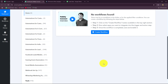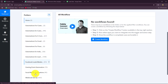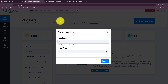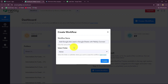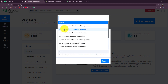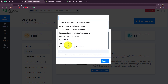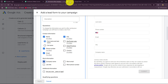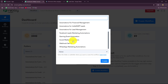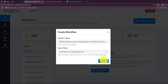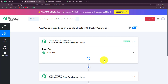On the dashboard we can find all the workflows we have created, and we can also create separate folders to save them. To create a new workflow let's click on the Create Workflow option. A dialog box appears asking us to provide a name. I'll name it: Add Google Ads Lead in Google Sheets with Pably Connect. Then I'll select the folder — for lead management automations — and click Create.